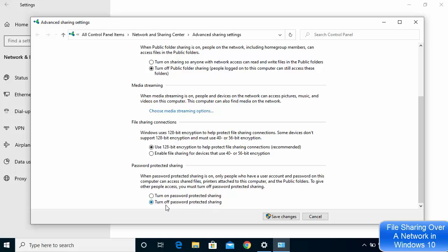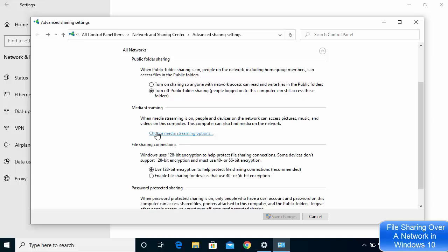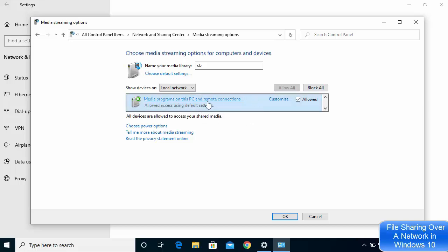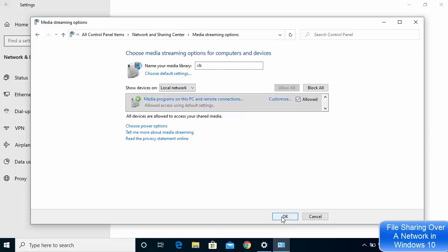I'm going to turn off password protected sharing for now. Next, click on Choose Media Streaming Options and click Turn on Media Streaming. Once enabled, you will see a list of all devices on your local network. Make sure the scope is set to Local Network. You can check or uncheck the Allow checkbox to control which devices can access your shared files, then click OK.